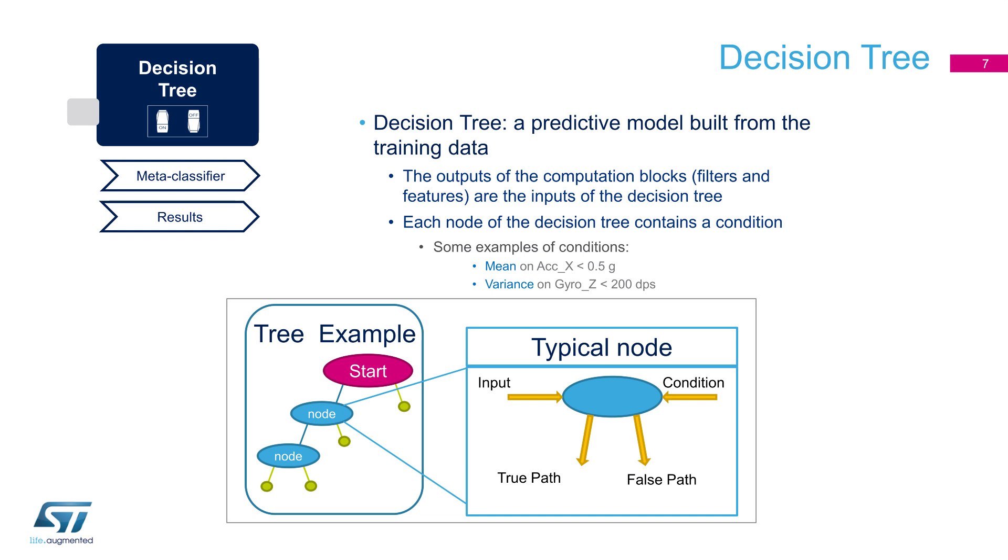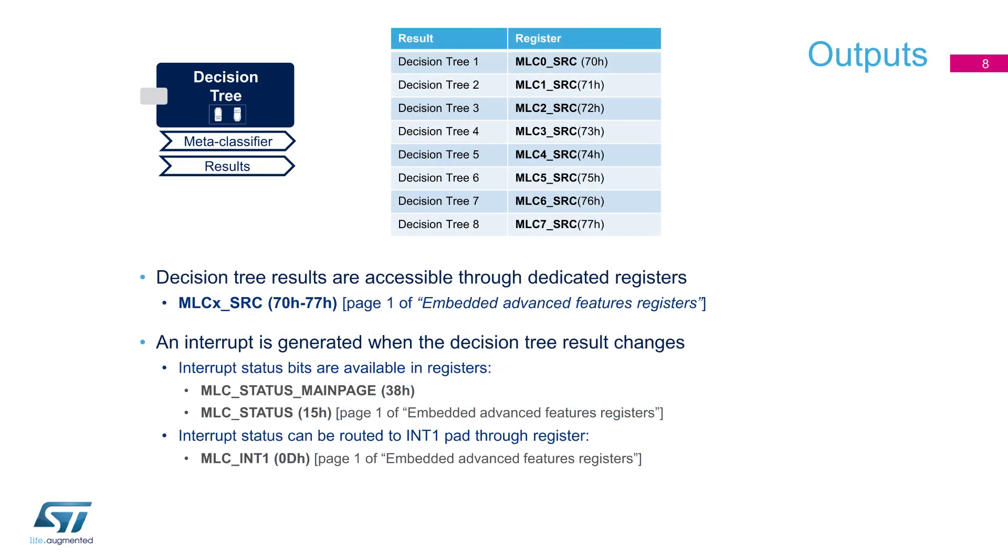The last block of the core is the decision tree itself. Each node receives an input signal and, based on a condition, it will be able to decide which path needs to be followed. Examples of conditions are, for example, the mean of the acceleration or the variance of the gyroscope data. Decision tree outputs are available into eight special registers, called source registers. Interrupts can also be generated and routed to a specific pad.